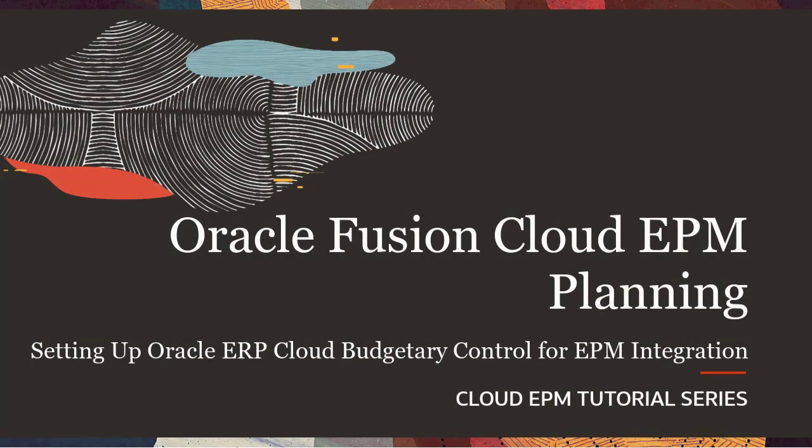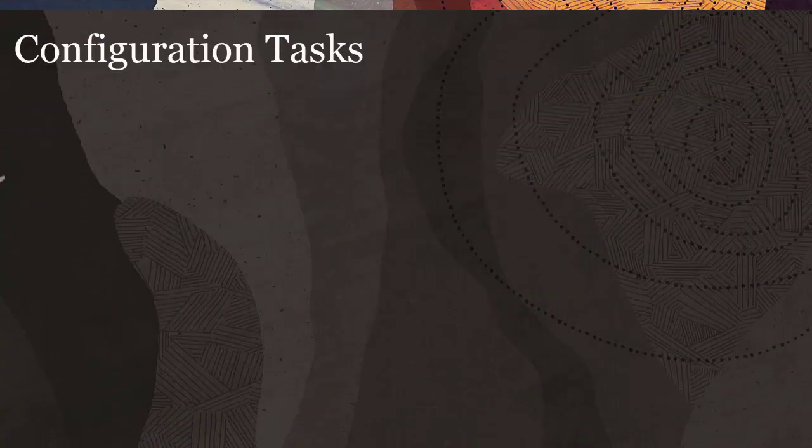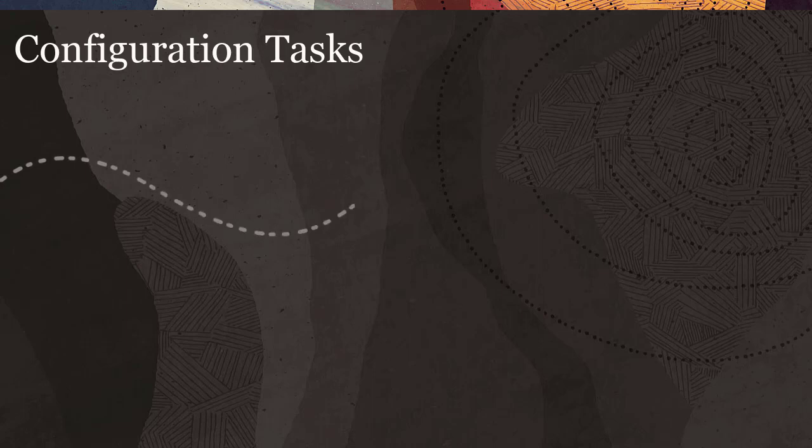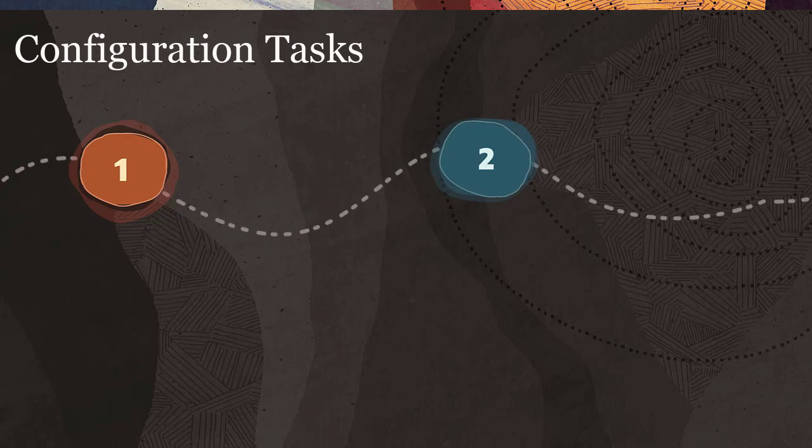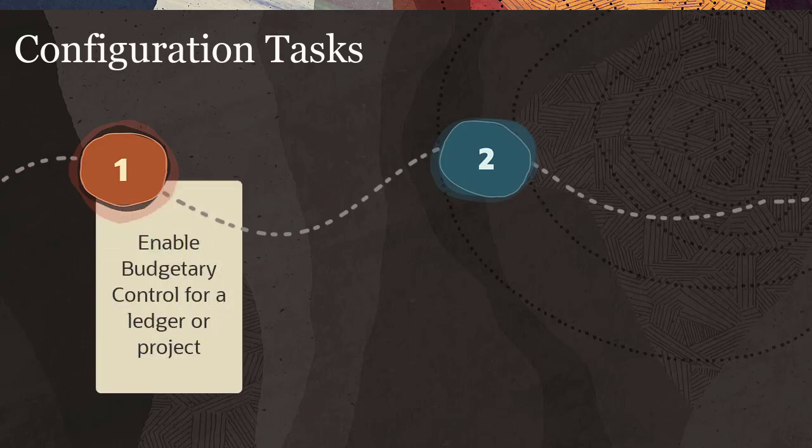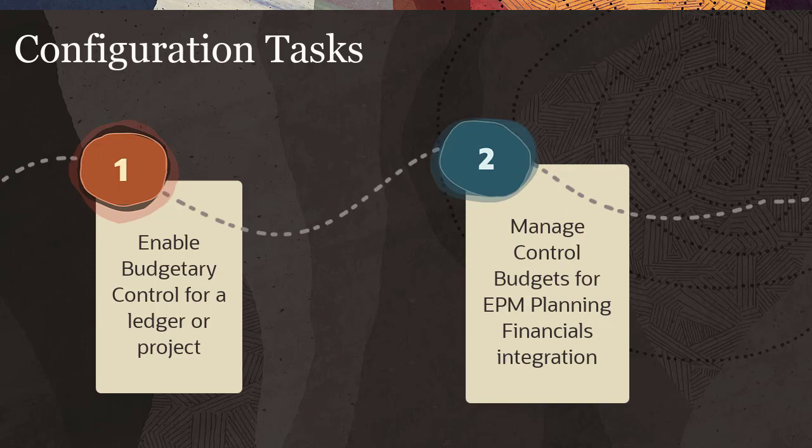We'll go over the following configuration tasks required to integrate Oracle ERP Cloud Budgetary Control with Oracle EPM Planning Financials Budget Revision. Enable Budgetary Control for a Ledger or Project. Manage Control Budgets for EPM Planning Financials Integration.